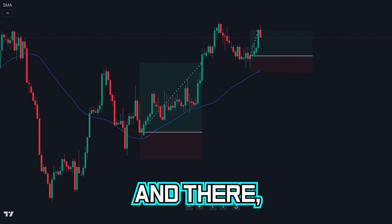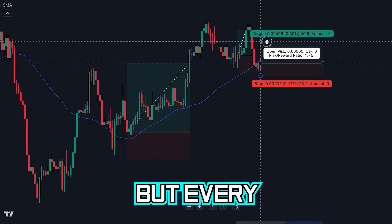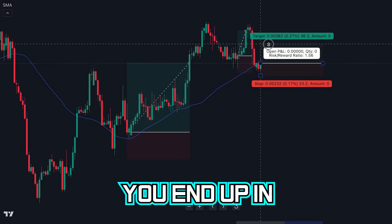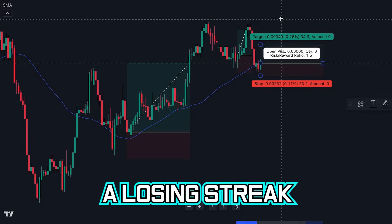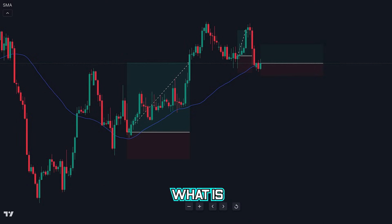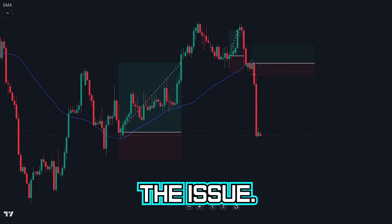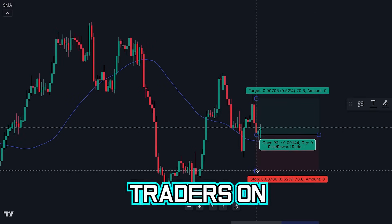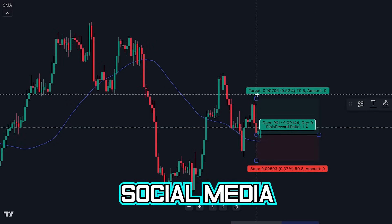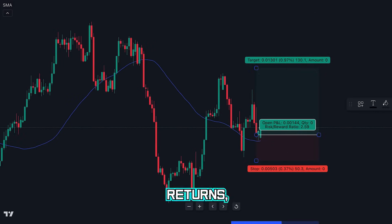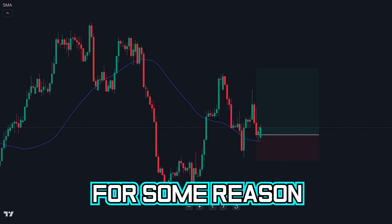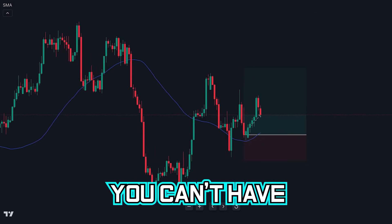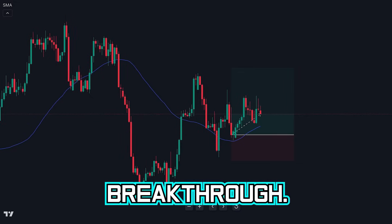You win a few trades here and there, but every so often you end up in a losing streak and you are unsure what is causing the issue. You see all these traders on social media making huge returns, but for some reason you can't have the same breakthrough.